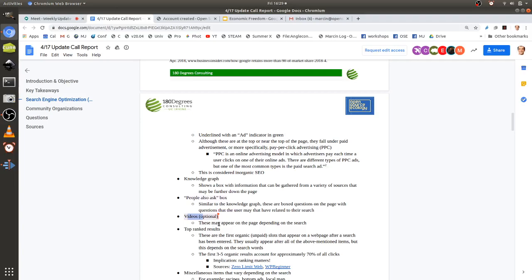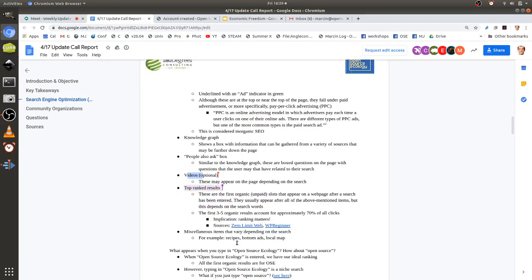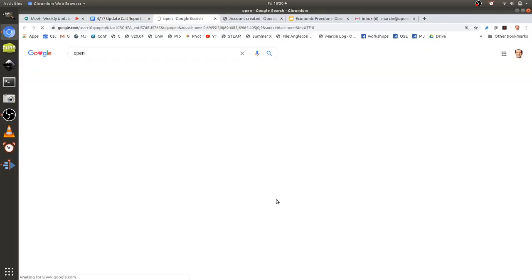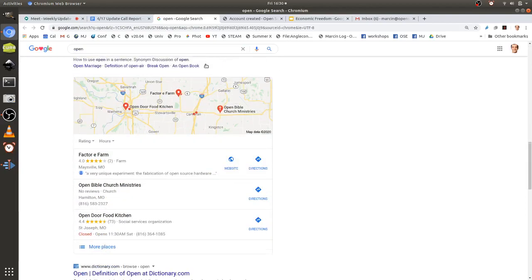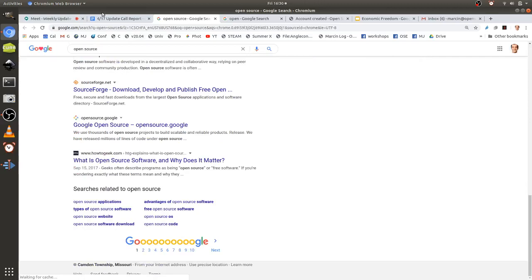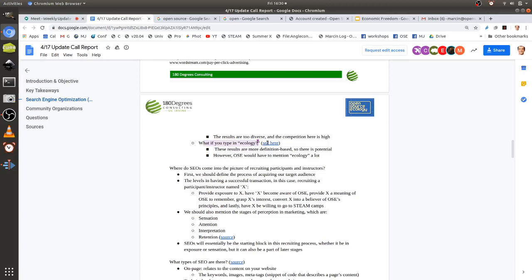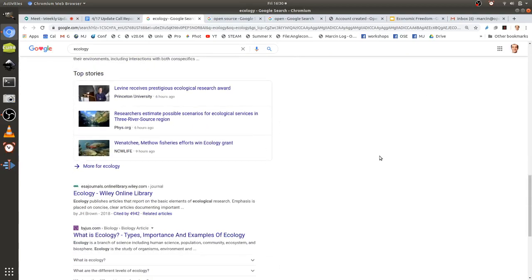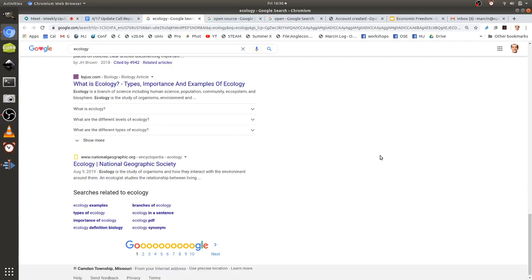There are also some videos sometimes, and then we move into the top ranked results. This is the ideal spot we want for searches that aren't just 'open source ecology' — we want OSE to pop up when users type in 'open source.' Typing just 'open' gives super diverse results and is too high competition. You'd want to target 'open source' as the keyword. Searching 'ecology' was more definition-based, and OSE could try to get a result on that page as well.